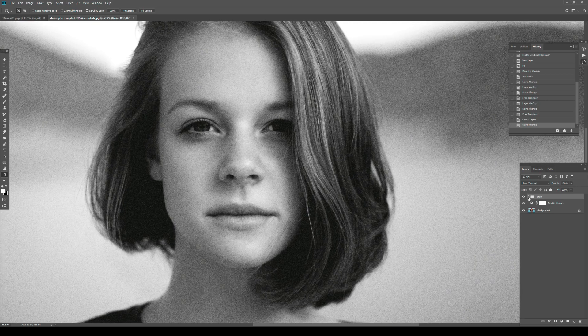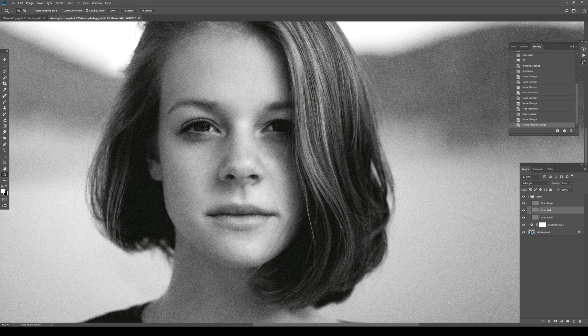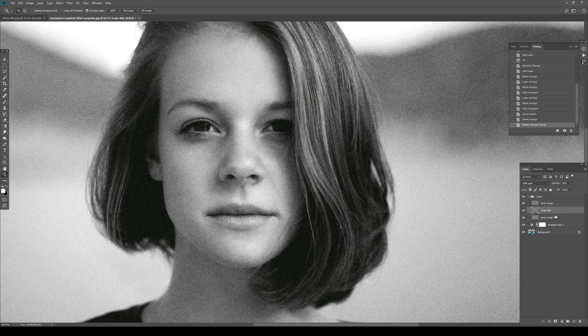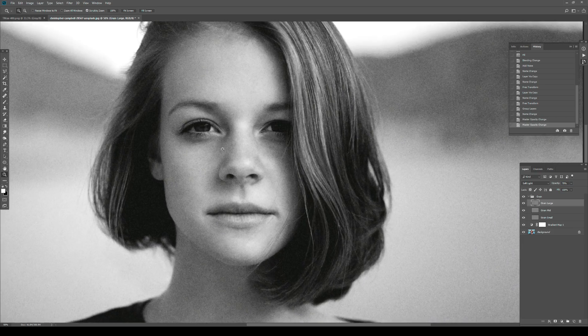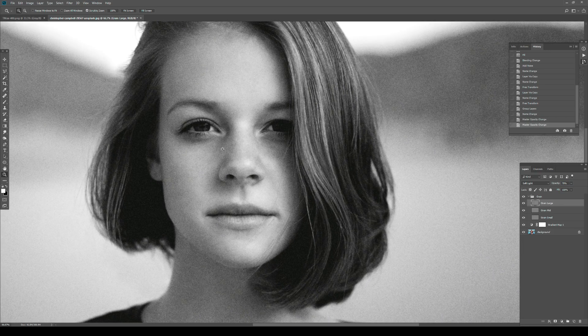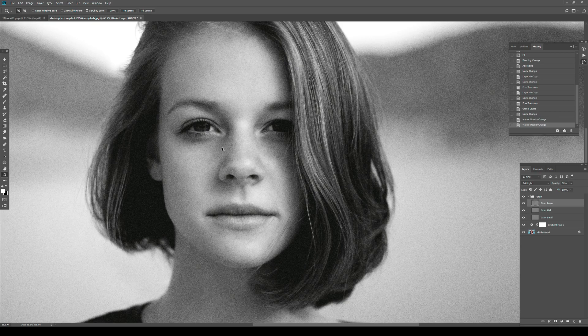If I expand this, I can say I don't want the mid size to be that prominent and lower it to 50%. Maybe I don't want the large to be as prominent and want it at 70%. I have this control over my grain that I didn't have with just one single layer.